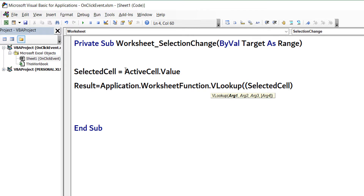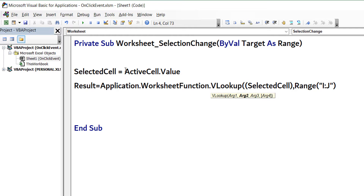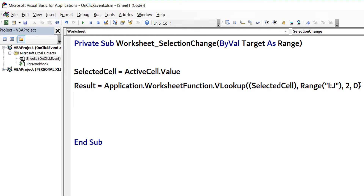Then put a comma. The second argument is where to search — I say search in range I2:J, because my database is from column I to column J. It will search in column I and pull data from column J. Put a comma, then the third argument: the column number to pull, which is 2. Put a comma, then 0 for exact match, and close the bracket. That's the VLOOKUP complete.